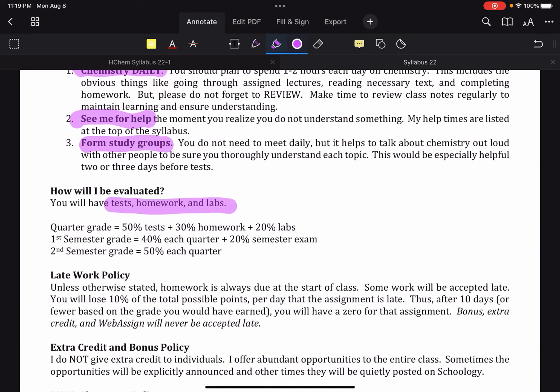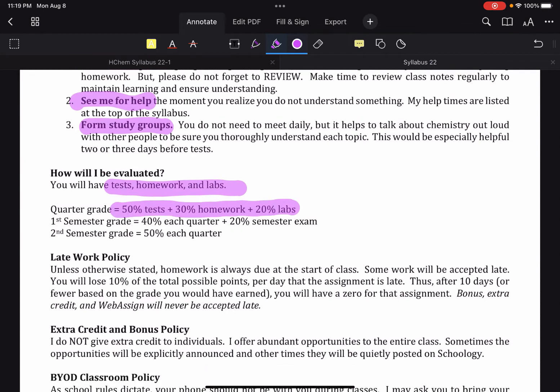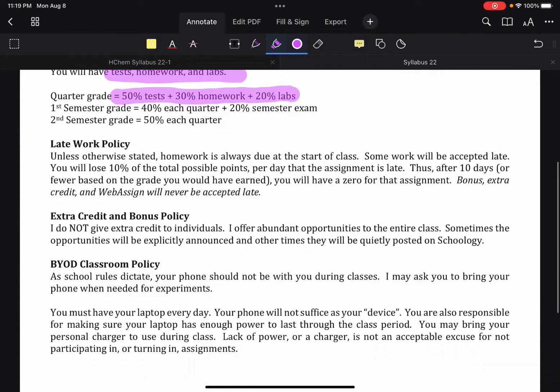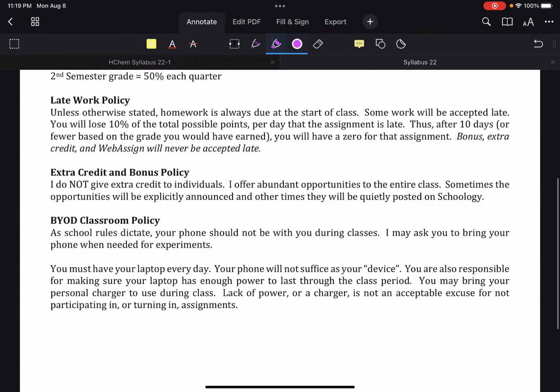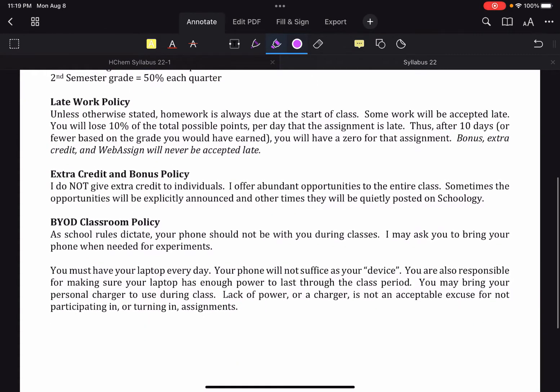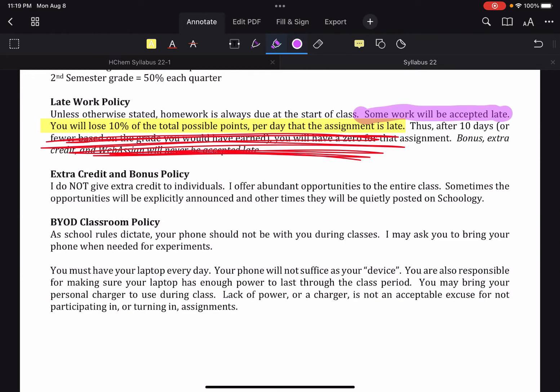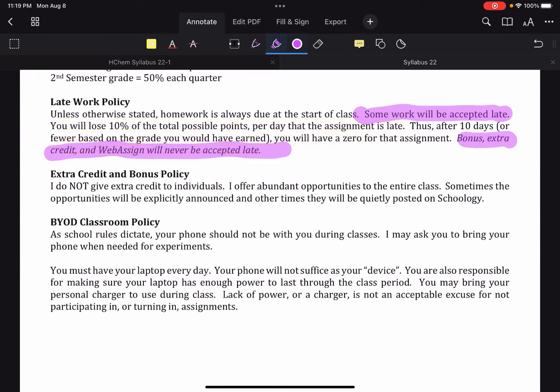You will have tests, homework, and labs. Note that it's 50% tests, 30% homework, and 20% labs. Late work policy is the same as last year, where some work will be accepted late. Bonus, extra credit, and web assigns will never be accepted late.